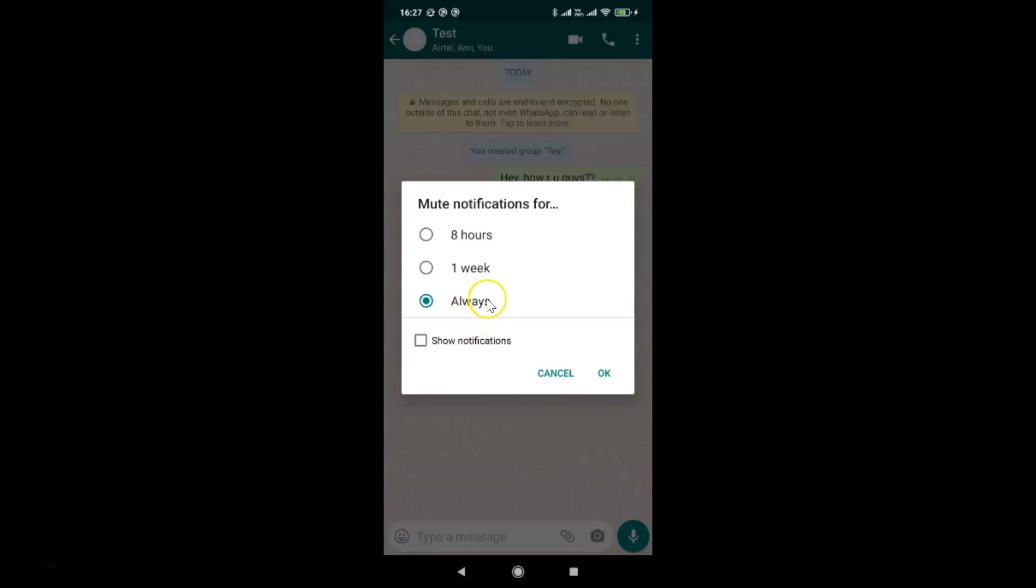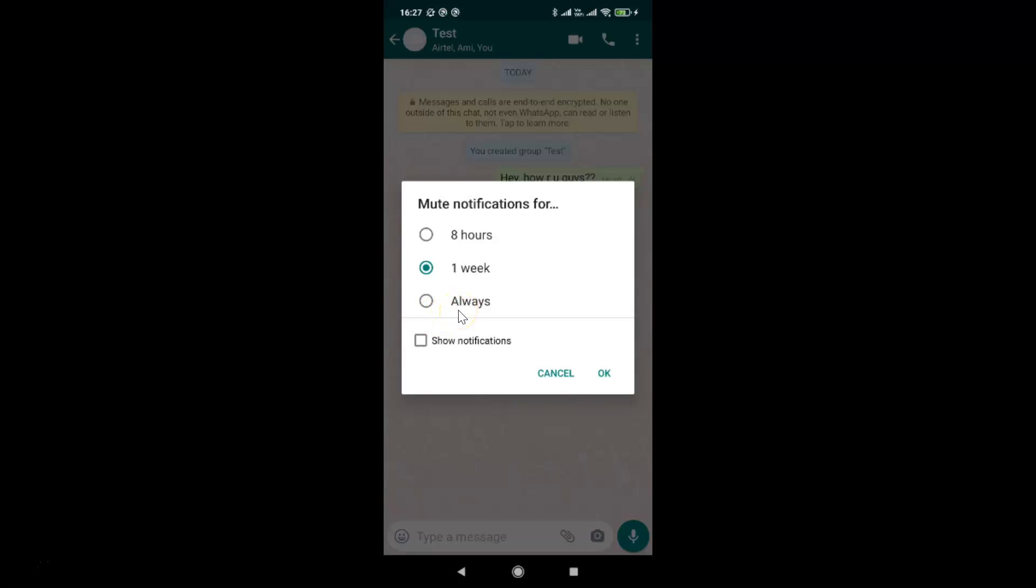What you need to do is select this option. I have already selected it. If you have some other option selected like eight hours or one week, just tap on always. Let me tap on this and you can see it's now selected.